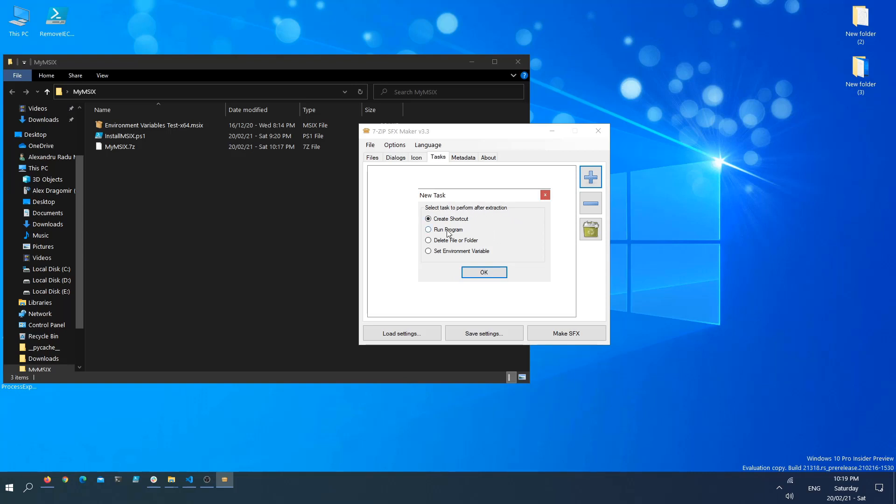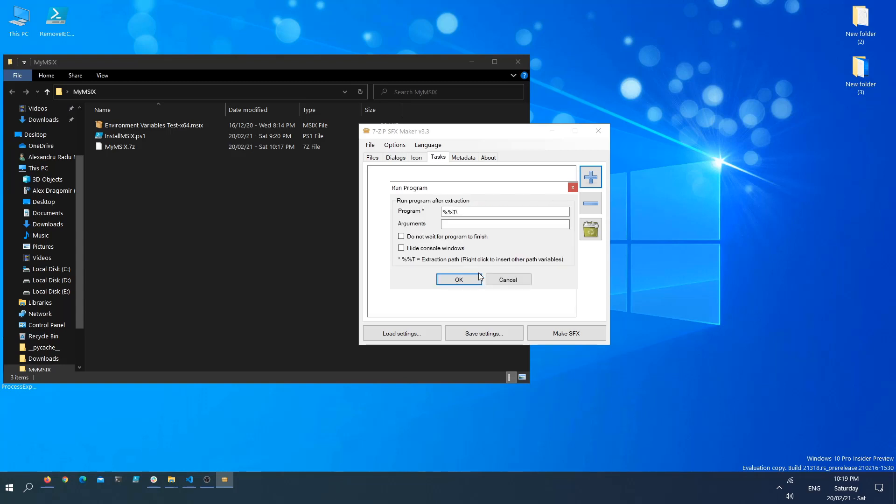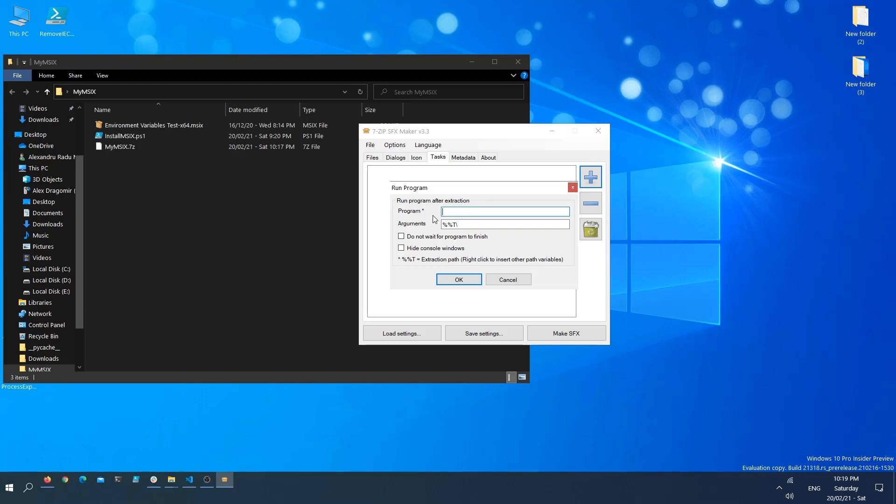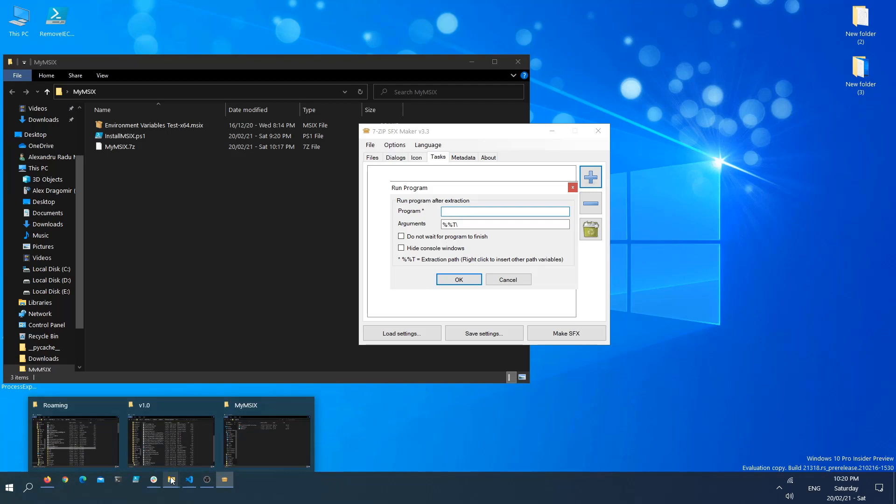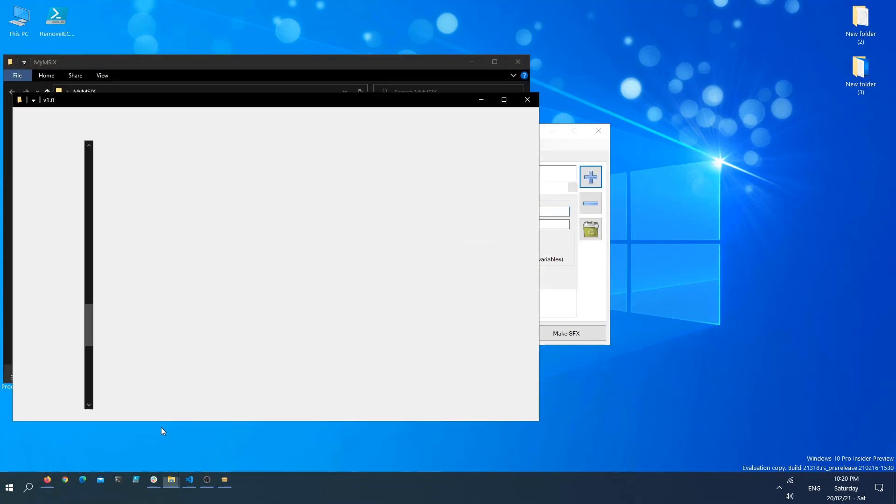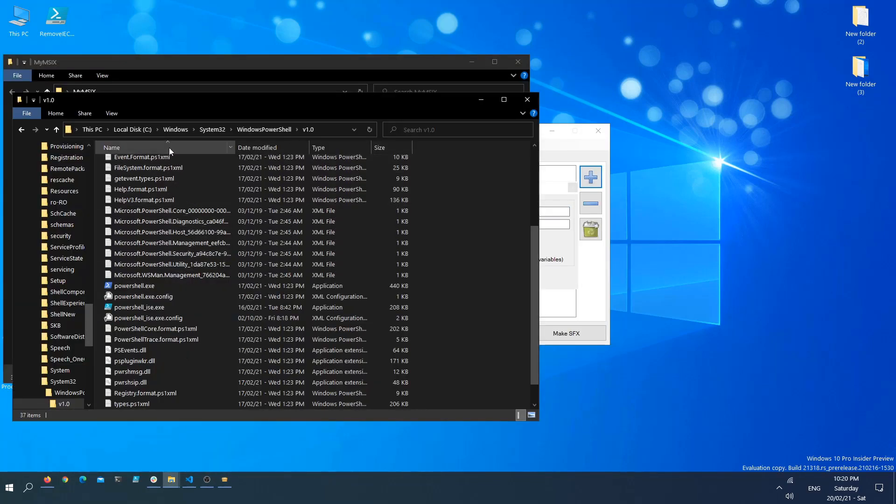I'm going to paste this here first. Now, what program do we want to run? We don't want to run the PowerShell script because that's not how you run it. We need to run the actual PowerShell executable. The PowerShell executable can be found in C:\Windows\System32\WindowsPowerShell\v1.0.